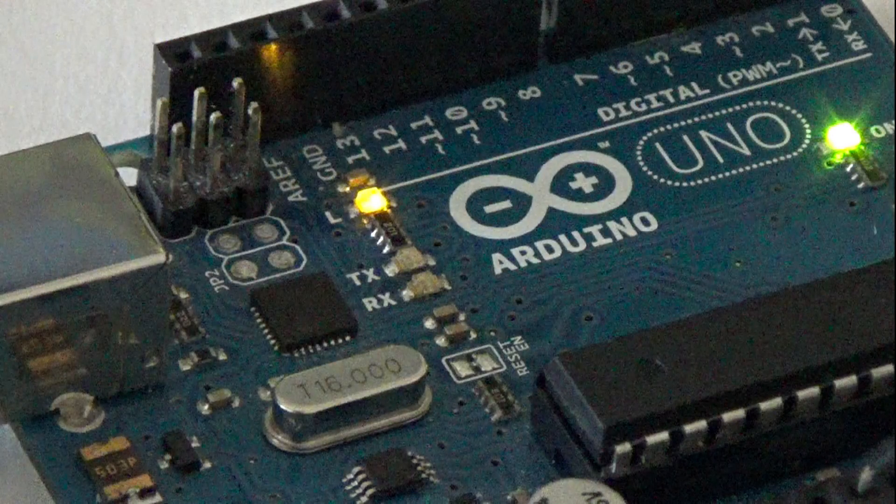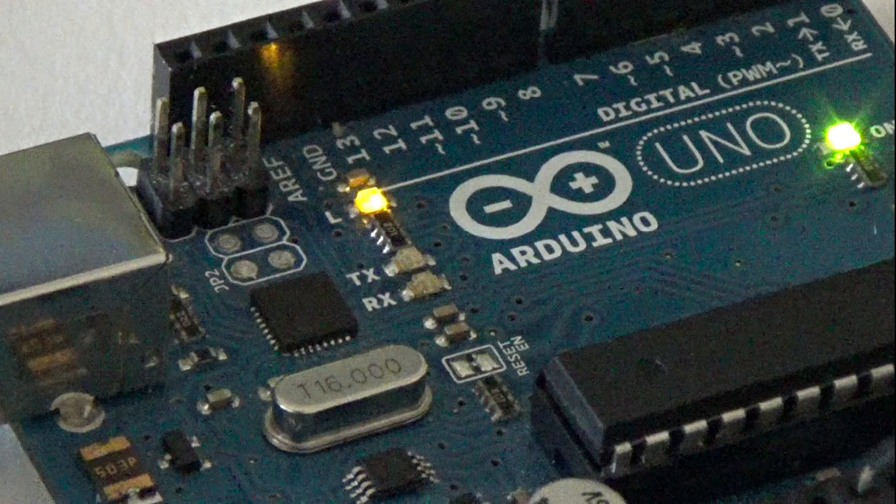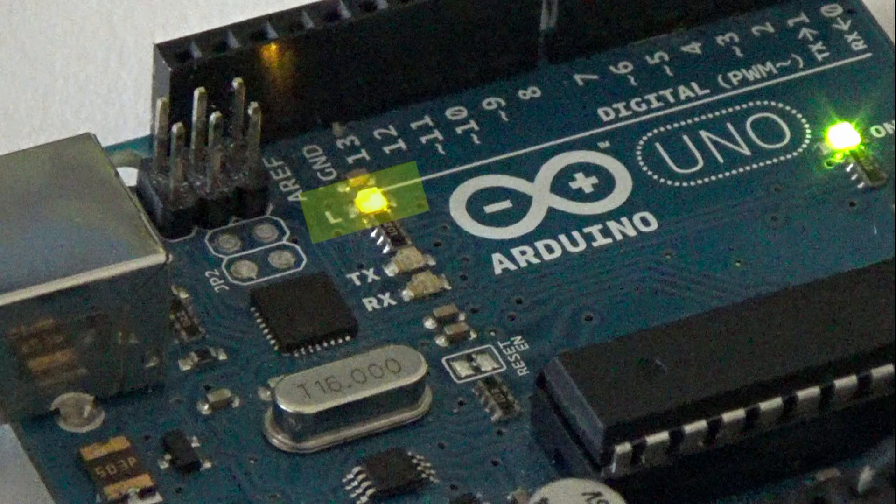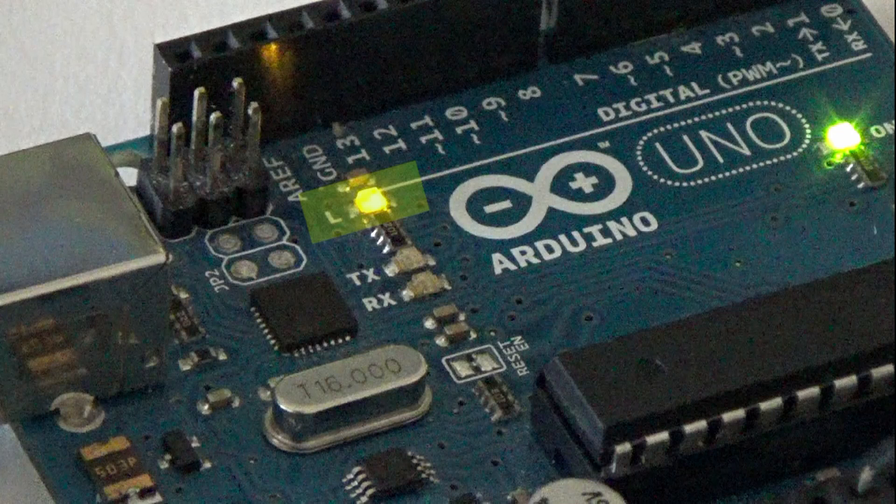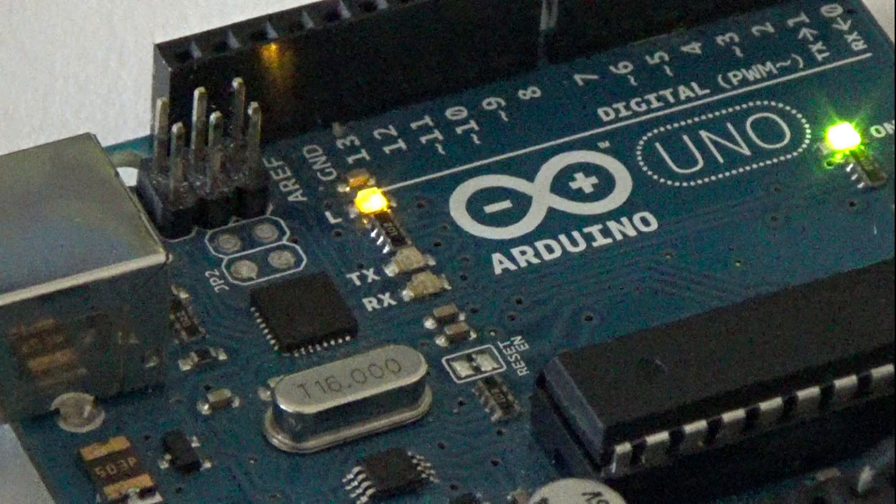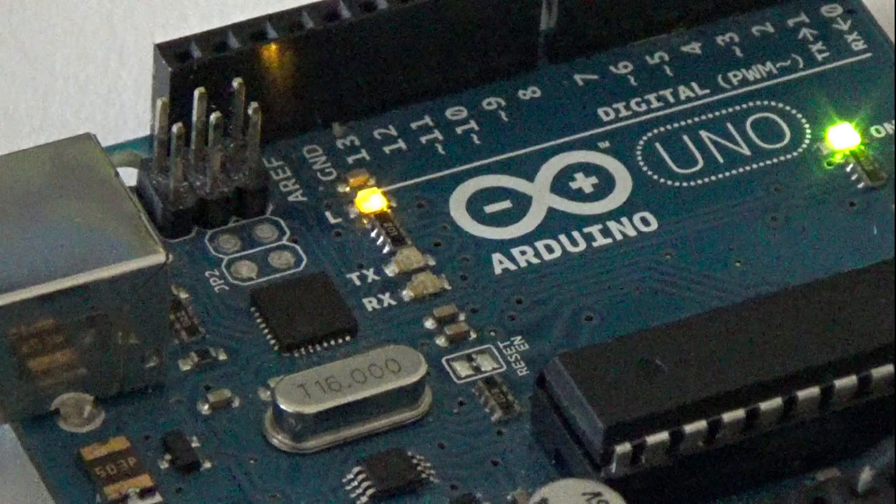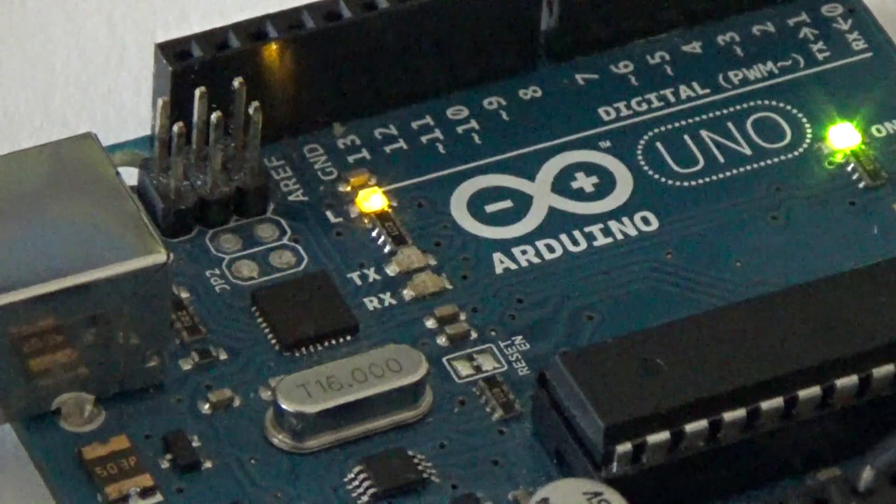One way to easily see how long it takes for the Arduino to become initialized is to view the LED on the board. By default this tells you how long it takes for the board to initialize and the sketch to be uploaded.